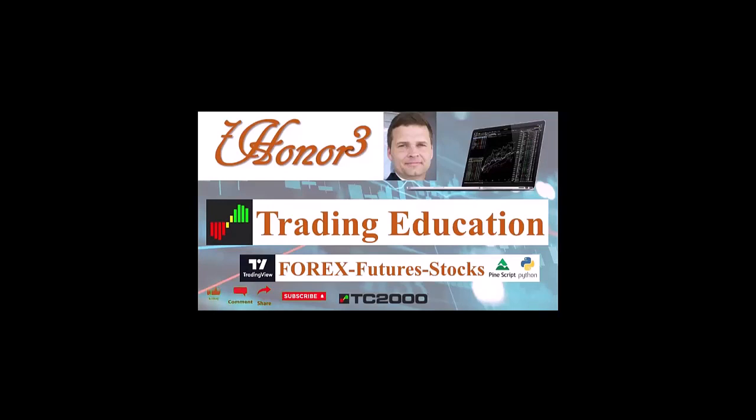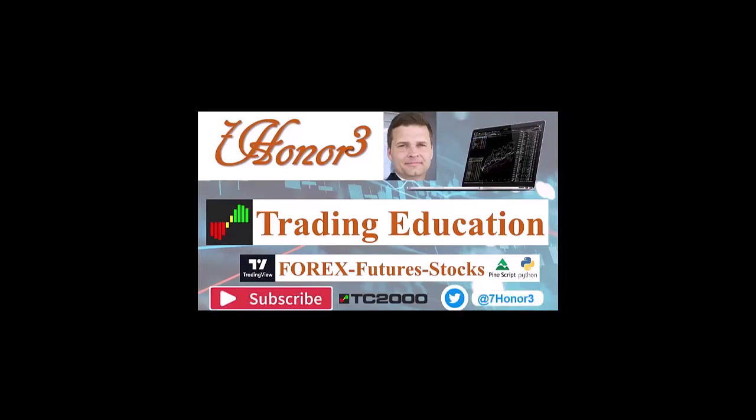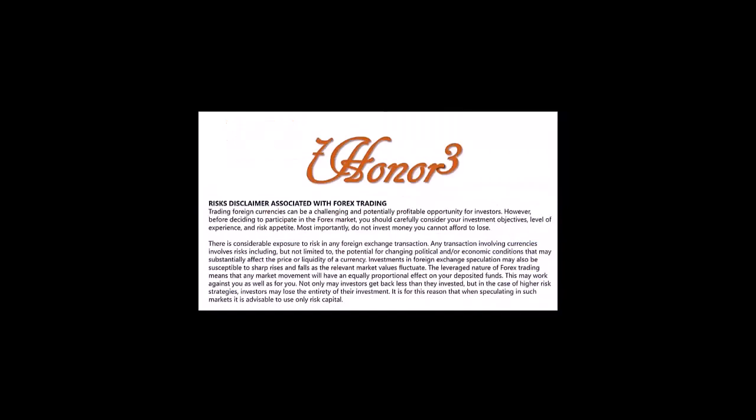This is 703 and I'll be covering trading education using the TC2000 and TradingView platforms.